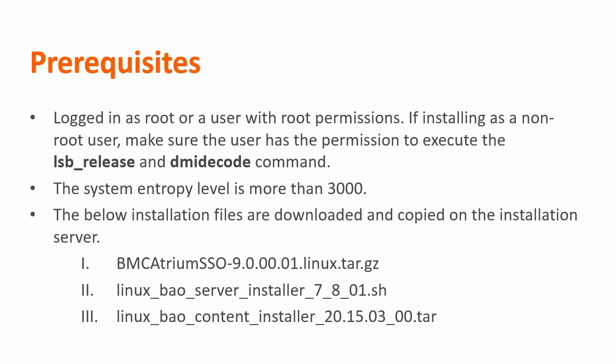At first, let's look at some of the prerequisites. BMC recommends that the user who is performing the installation is a root or a user with root permissions. However, for some reason if you have to execute the installer as a non-root user, make sure the user has the permission to execute the LSP release and the DMID code command.